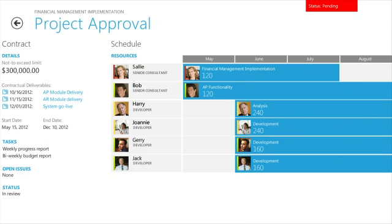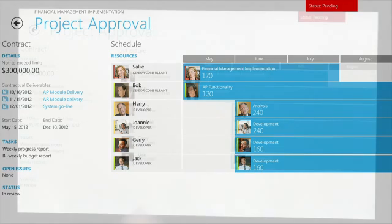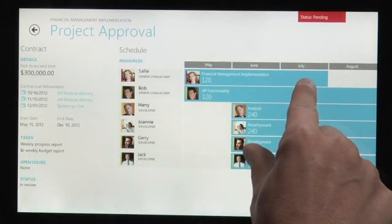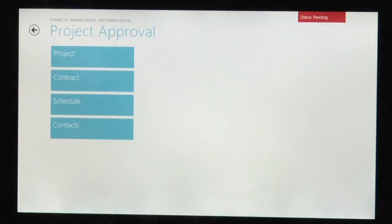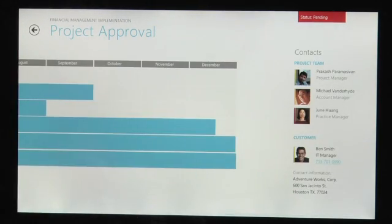Sometimes it's quicker to navigate these widescreens of information using the pinch gesture to zoom out and then jump to any section that I need.